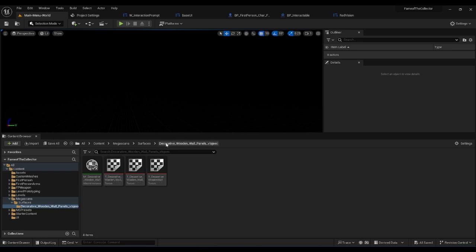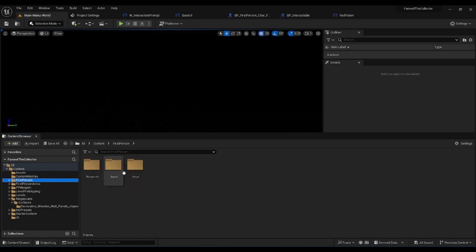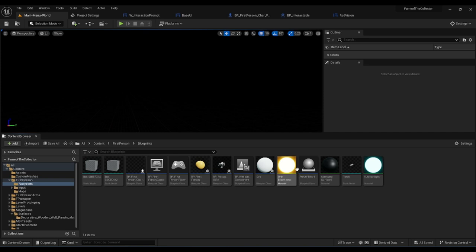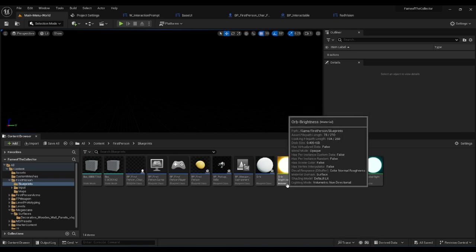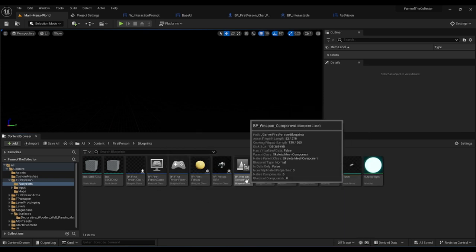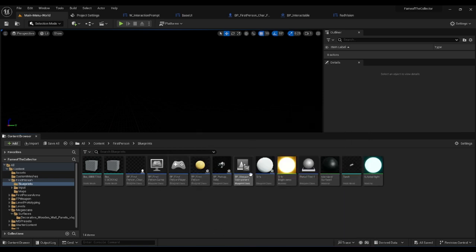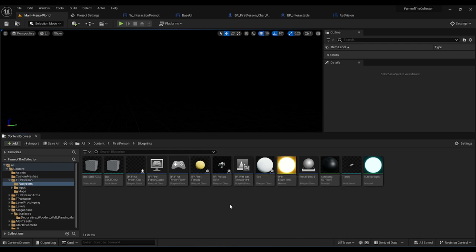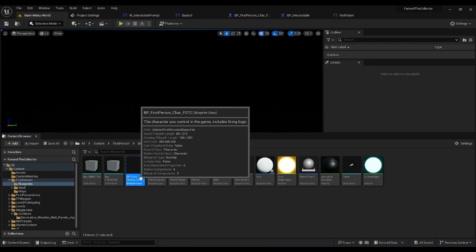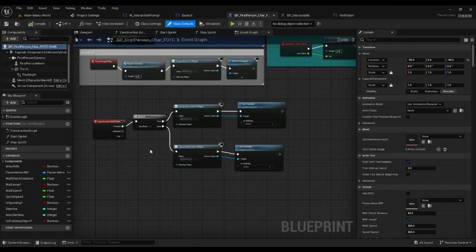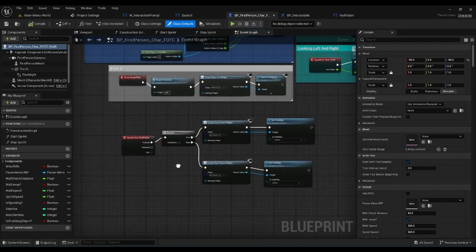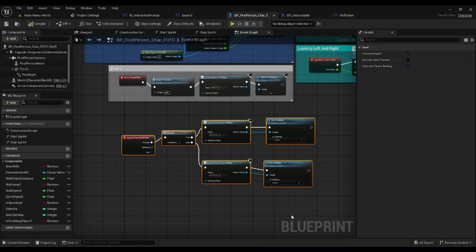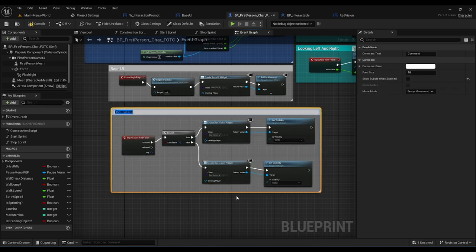If I go into the first person blueprints, I've utilized this brightness orb but I've also set up a new UI option which I'll show shortly.